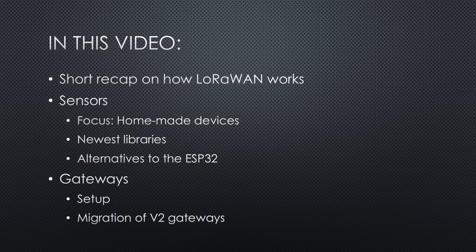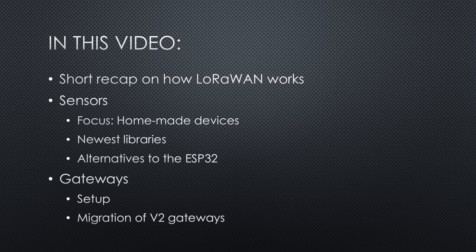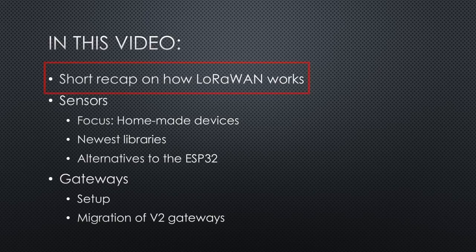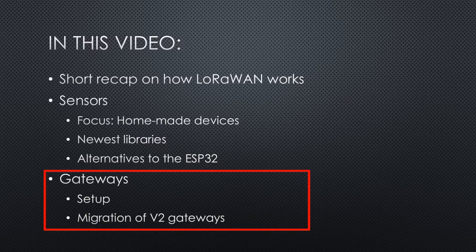And the surprise or, as Steve Jobs used to say, the last thing. Of course, you can skip part 1 if you are familiar with the technology as well as part 3 if you do not own a gateway. The video has chapters.